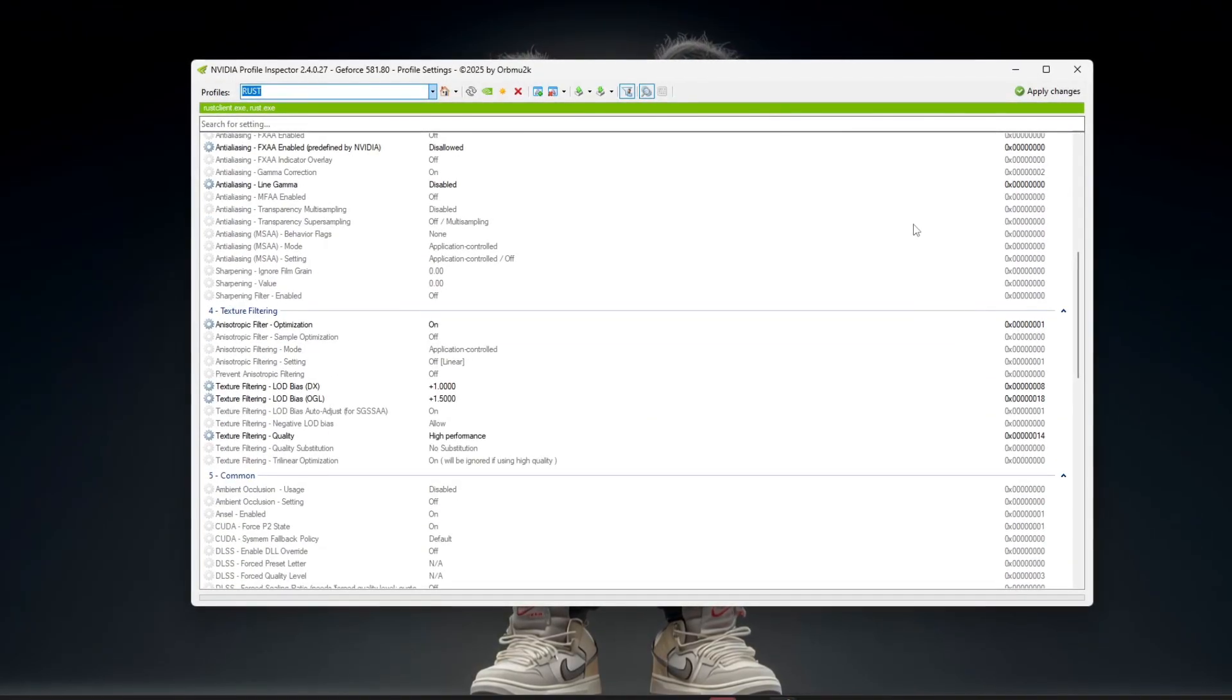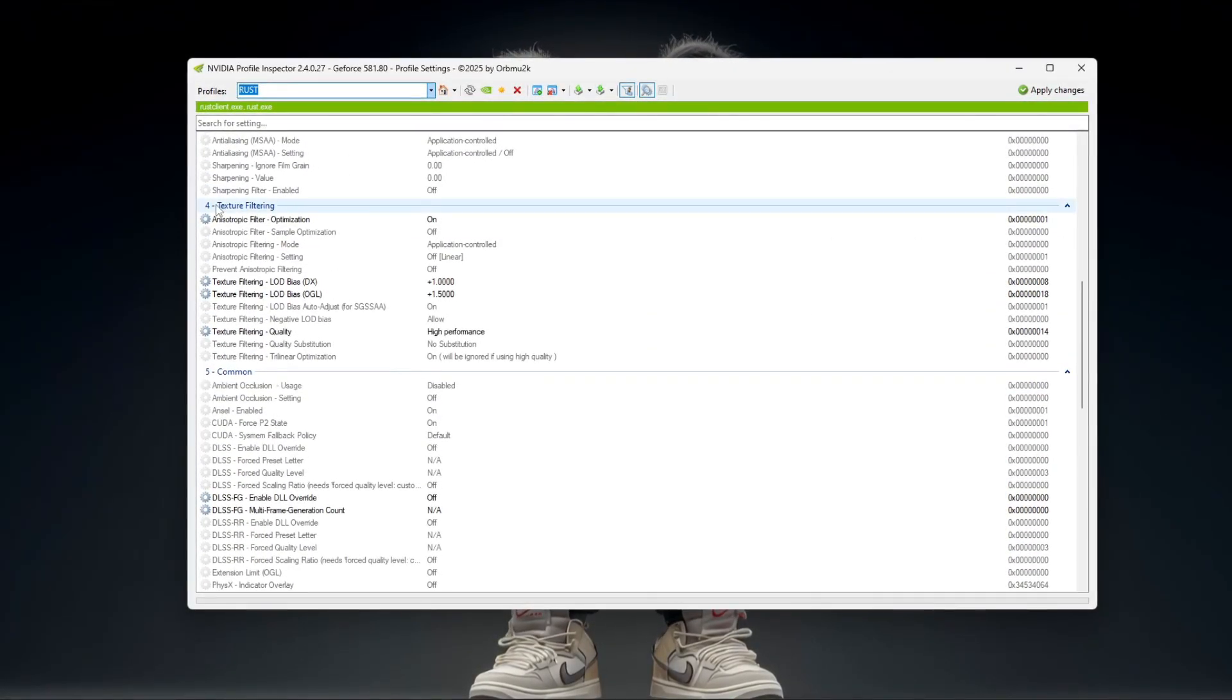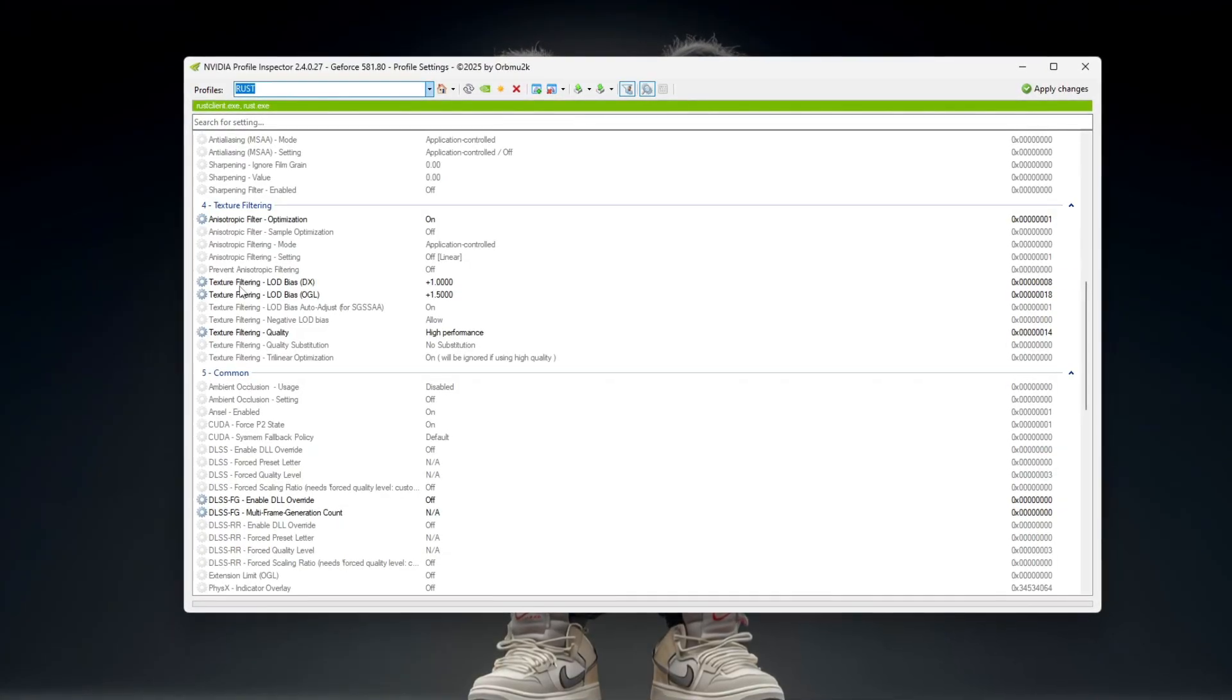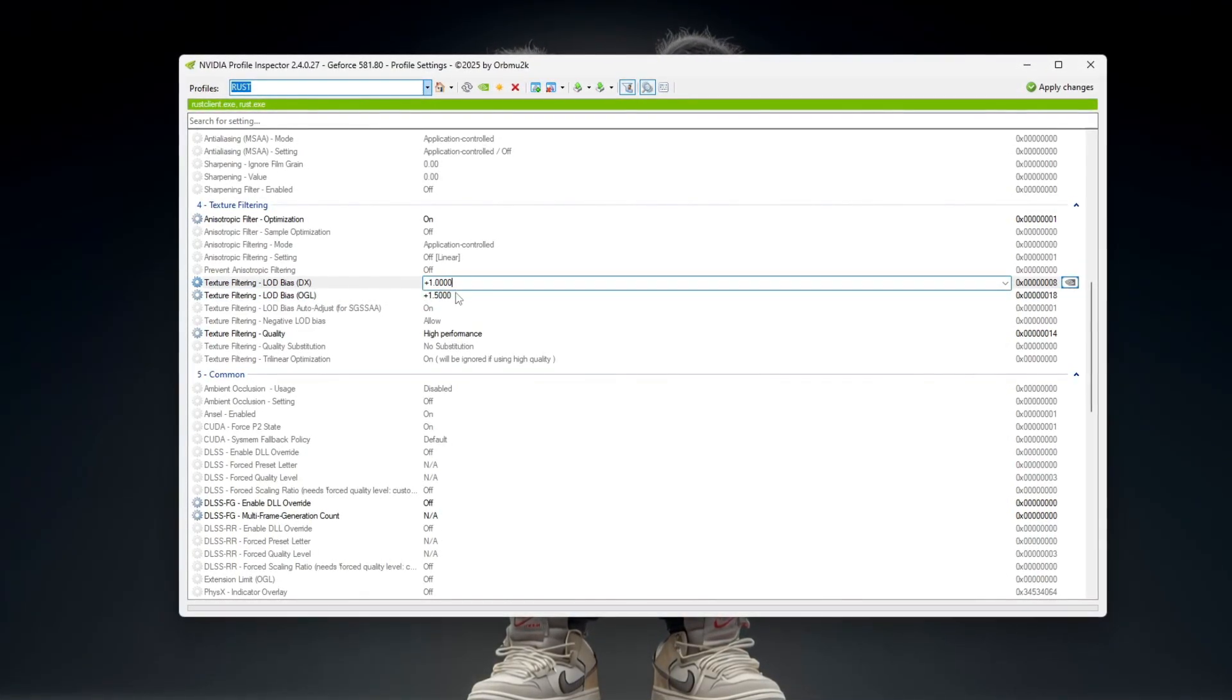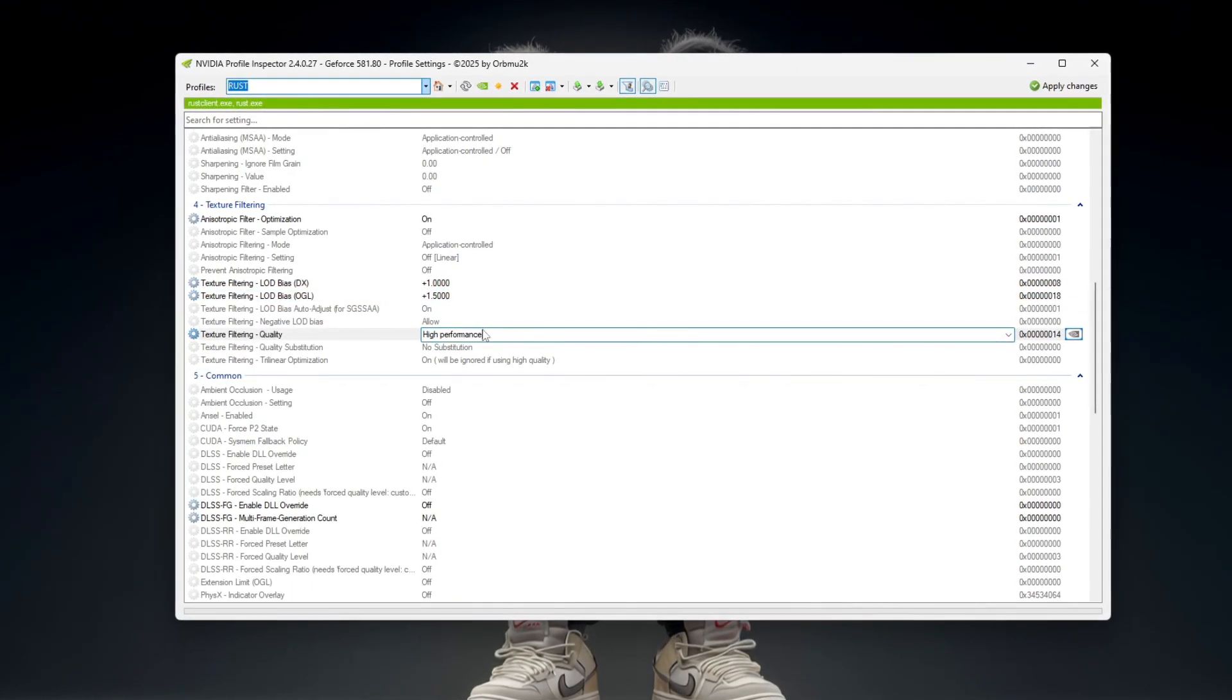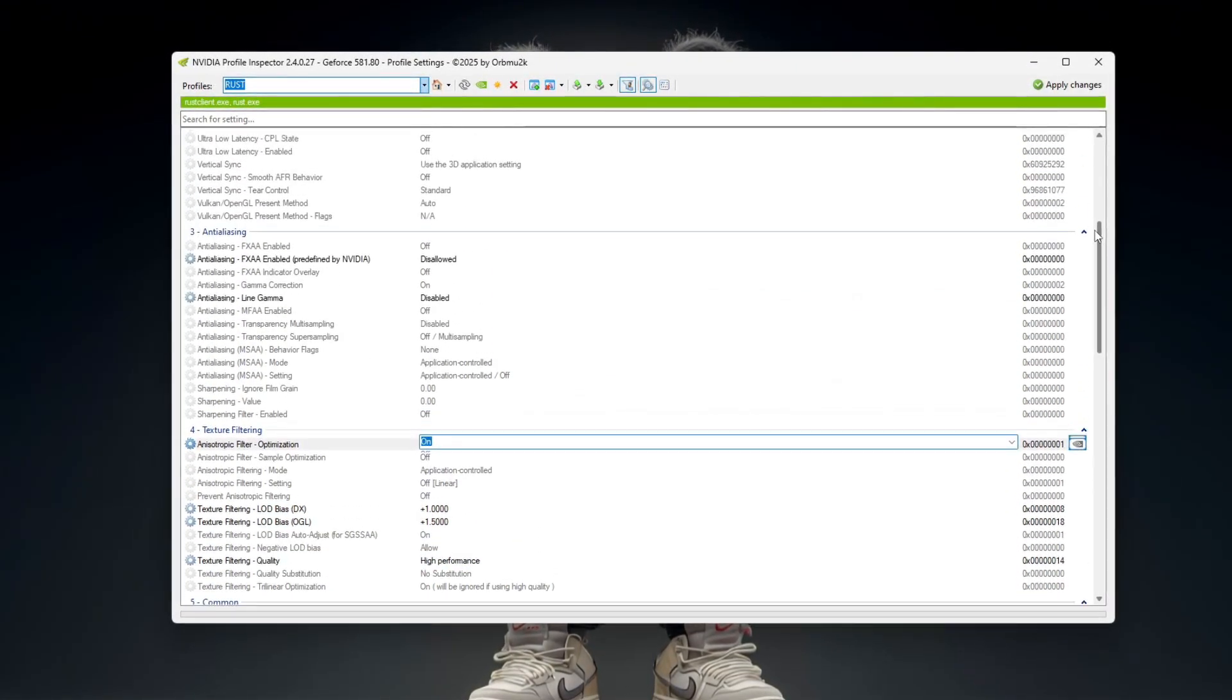After the settings appear, move down to the Texture Filtering section. Here, change the LOD bias to a high value, like plus 10 or plus 15, set quality to high performance, and enable all the optimization options.